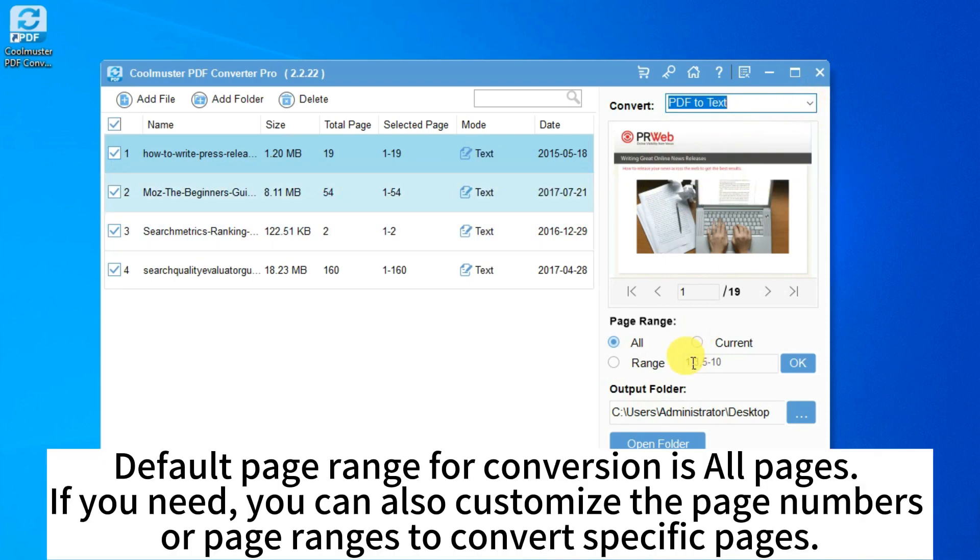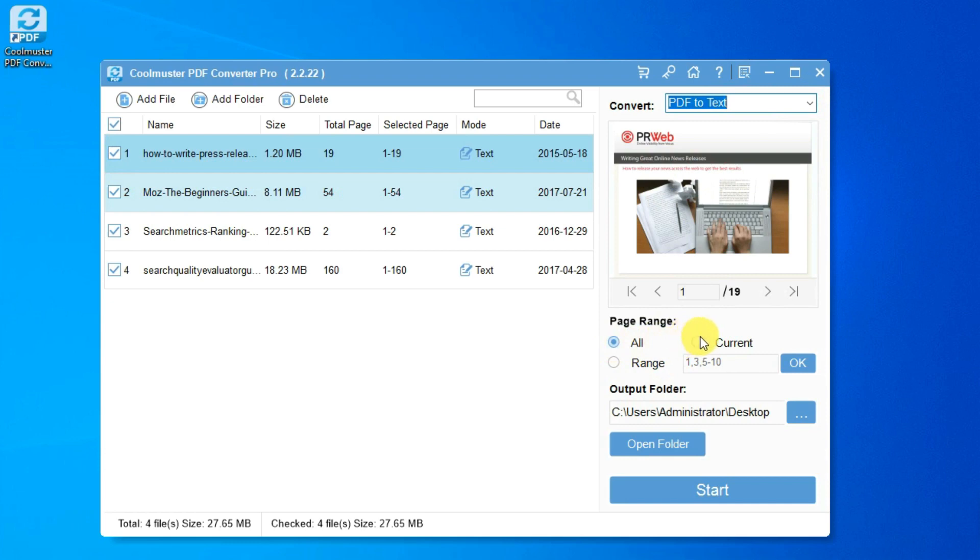Default page range for conversion is all pages. If you need, you can also customize the page numbers or page ranges to convert specific pages.